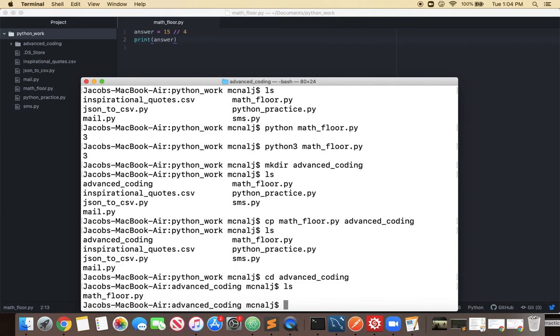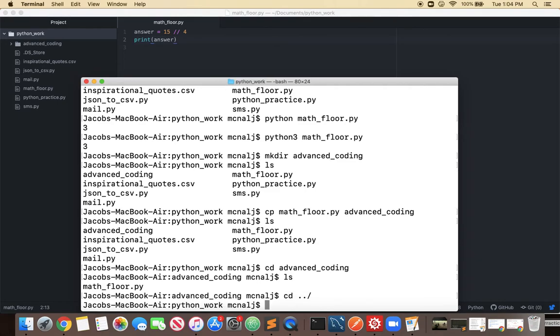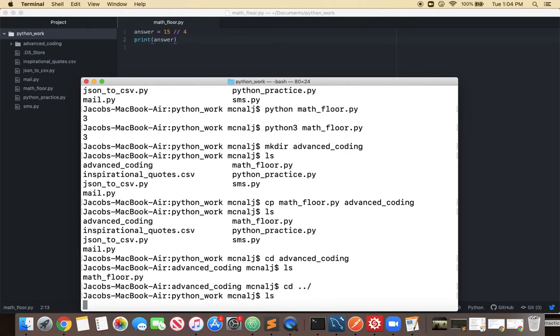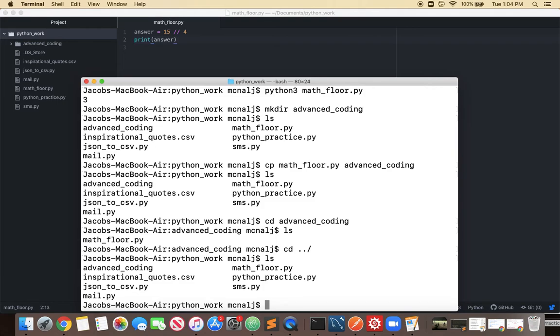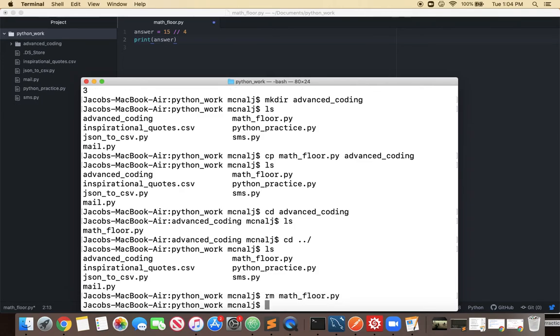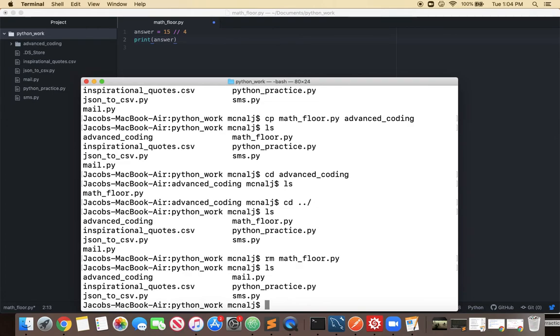It's also though if I go back up a level if I change directory dot dot forward slash to go back up a level to my Python work and I list that out you can see that math underscore floor dot py is in here too. Let's get rid of it so we do that with the remove command rm math underscore floor dot py and that deletes it. So now when I type ls you can see that in Python work there is no math underscore floor.